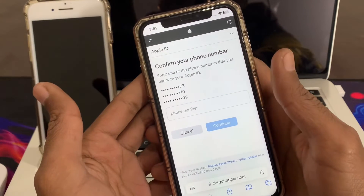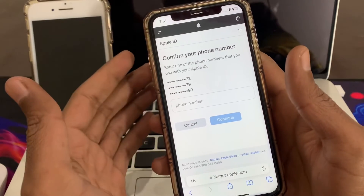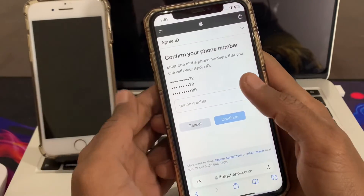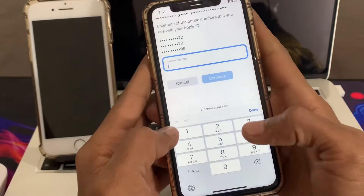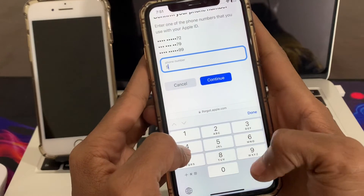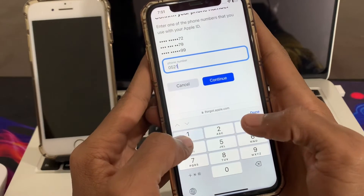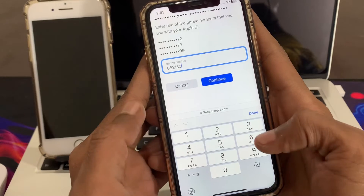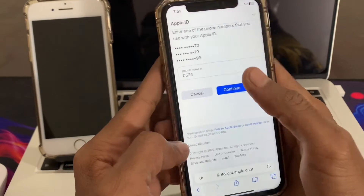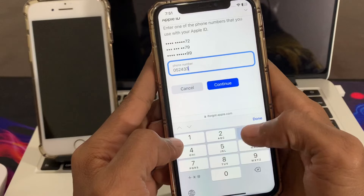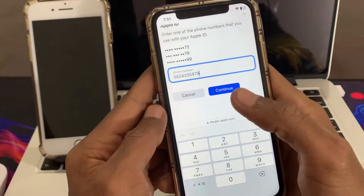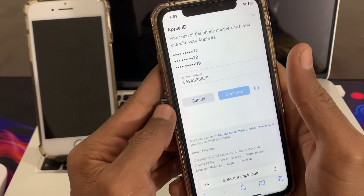Now enter your phone number. It doesn't matter if you are not receiving the verification code — it's just temporary. Make sure that you enter your phone number. We are not going to receive the code, so just watch the video until the end. Then click on Continue.